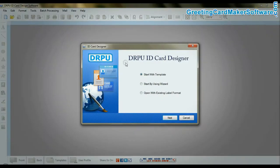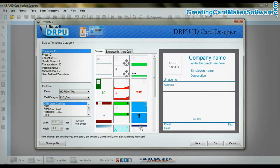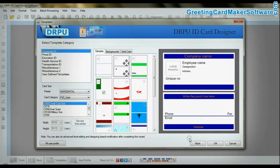Open the RPU ID card software. Start by using template. Choose any one predefined template.